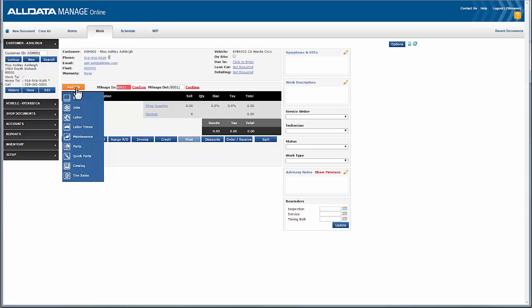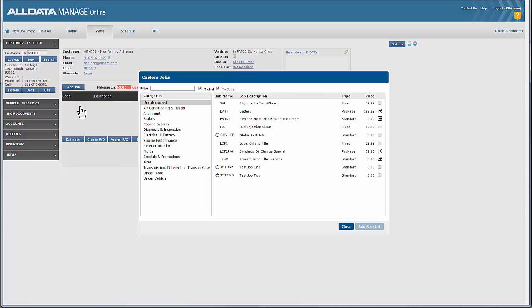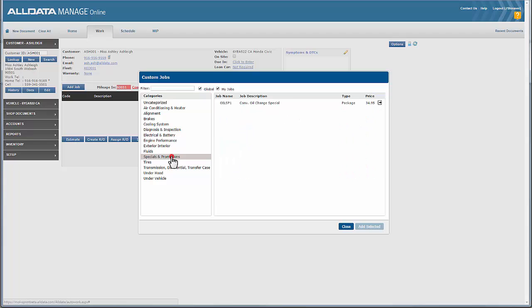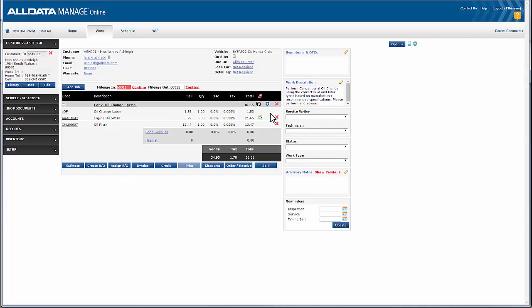Custom jobs in Manage Online are preset jobs that can be quickly added to the work document. These jobs can be built by you and saved to your database, or you can use the pre-built jobs already available to you. Custom jobs can be used for common jobs that your shop handles on a daily basis, such as timing belt jobs, fuel pump diagnostic work, and shop specials like oil changes, tune-up specials, or brake specials.